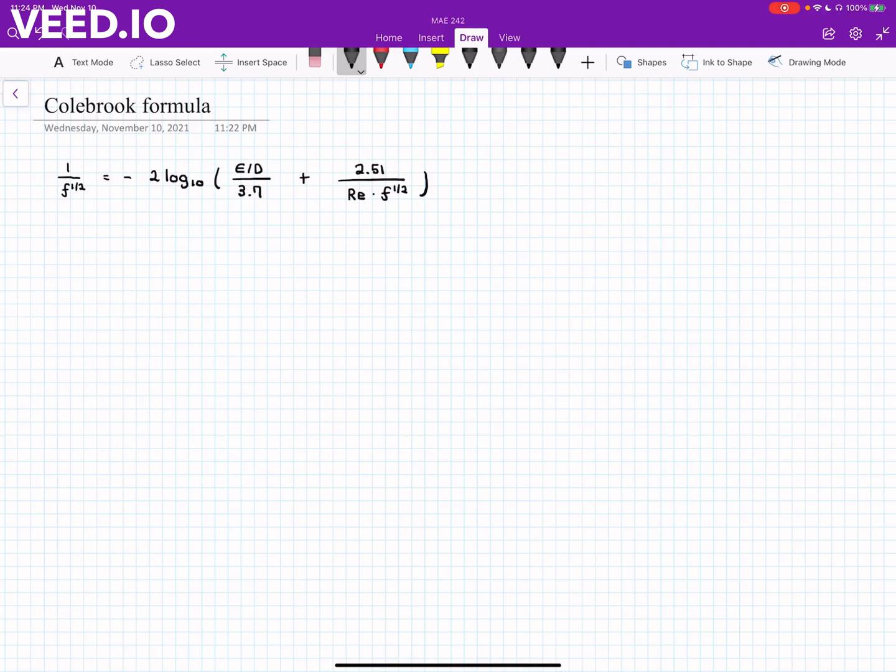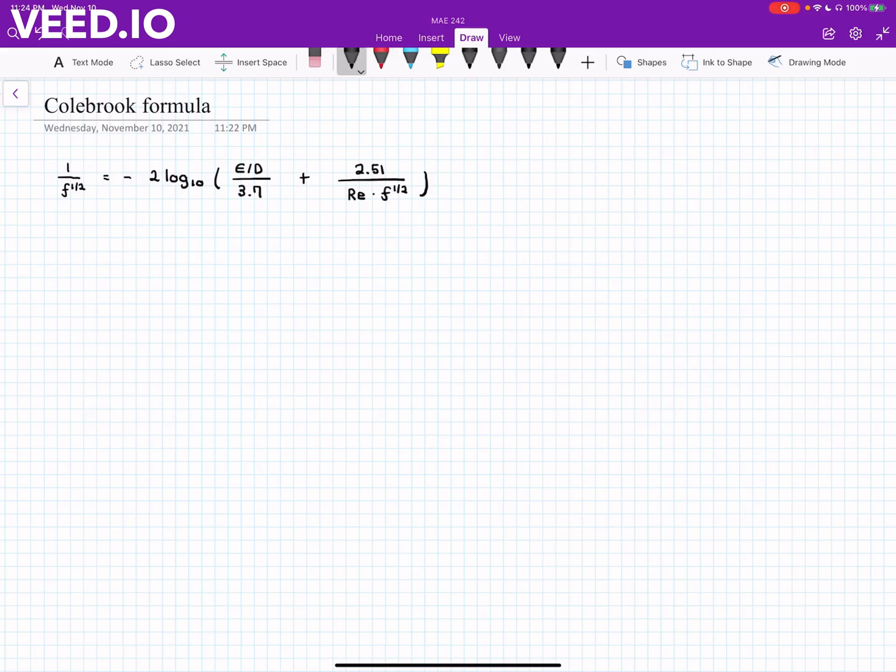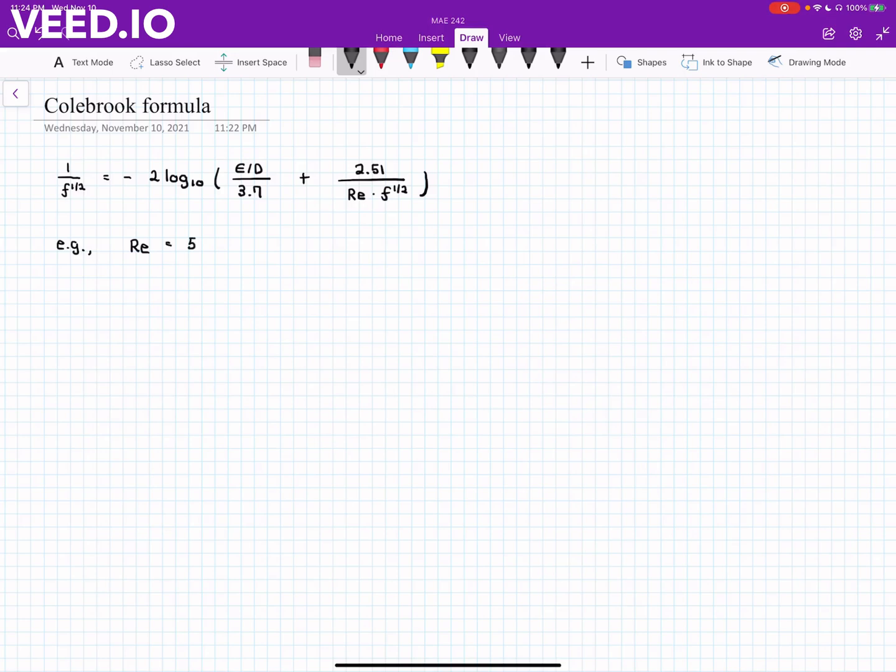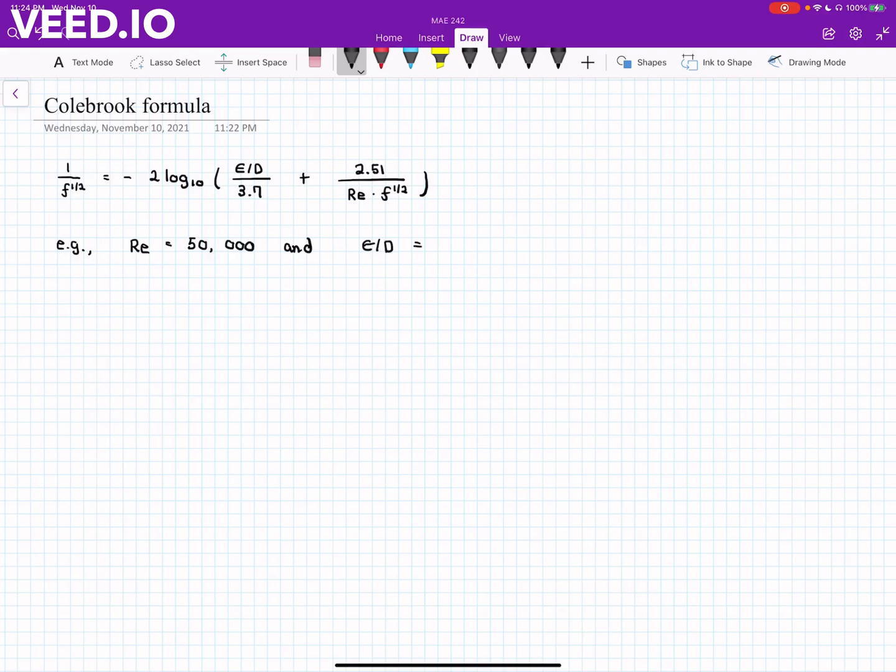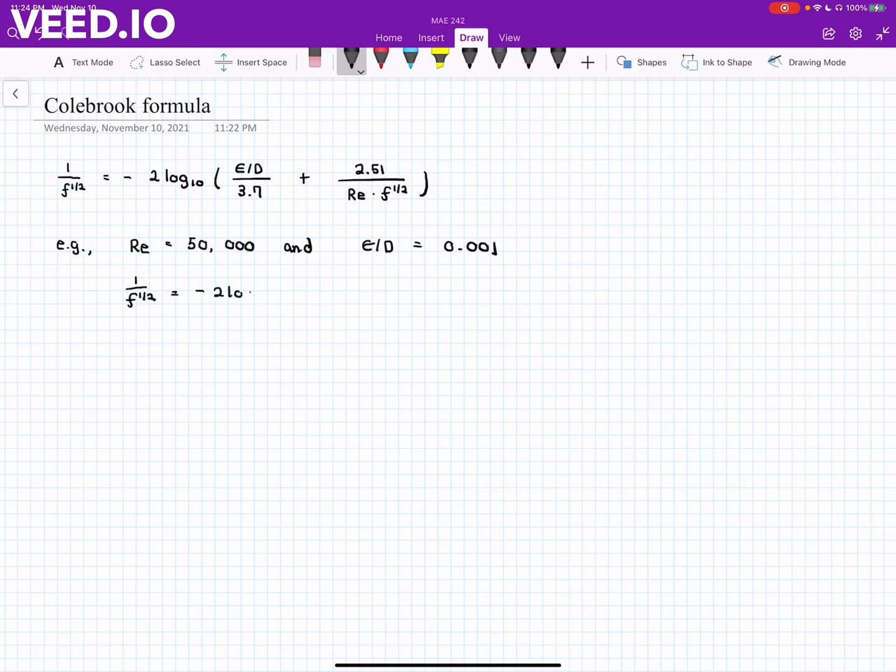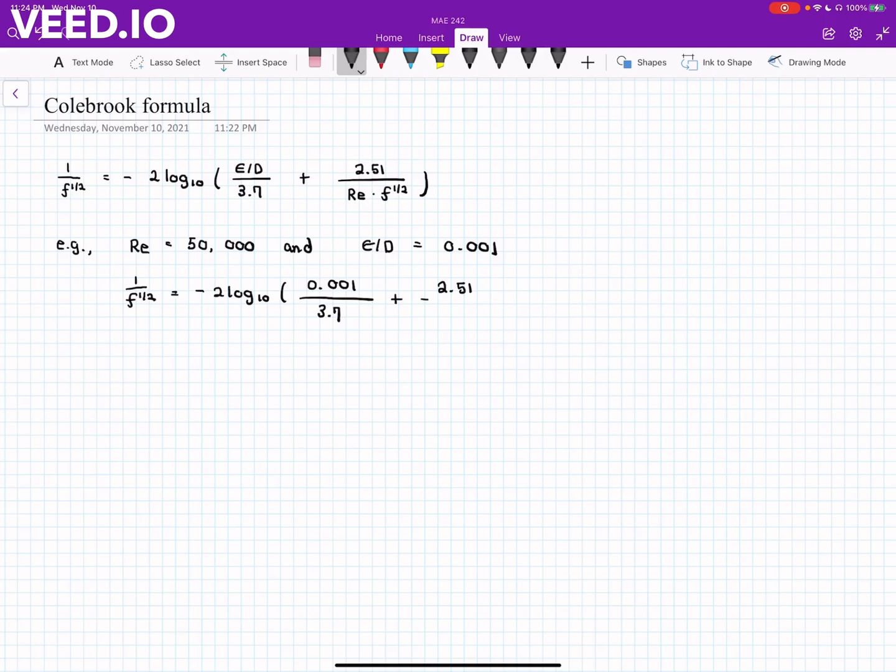Just like the example of the Moody chart, we can calculate the Reynolds number and the epsilon value is given. For example, if Reynolds number is 50,000 and the relative roughness is 0.001, our Colebrook equation becomes 1 over f to the power of one half minus 2 log 10 of 0.001 divided by 3.7 plus 2.51 over 50,000 times f to the power of 0.5.